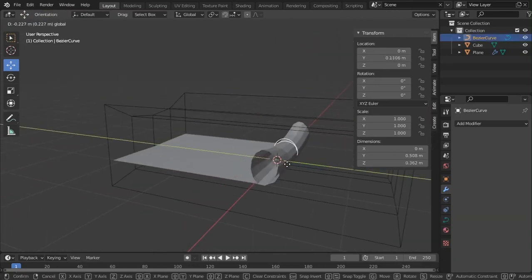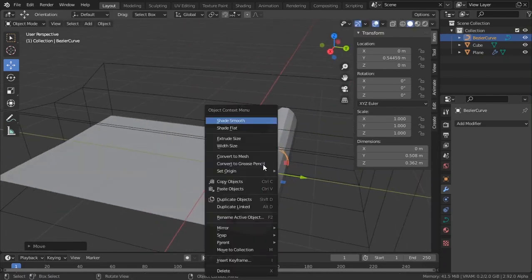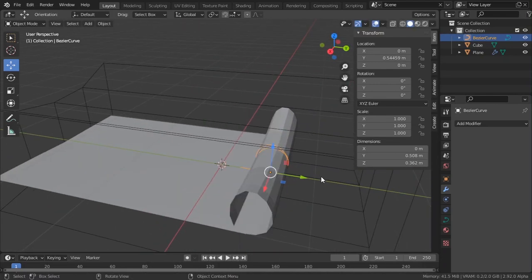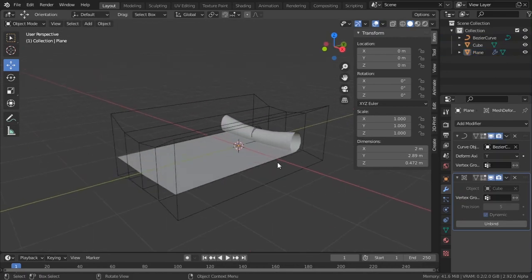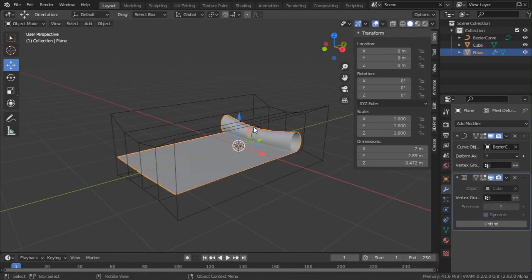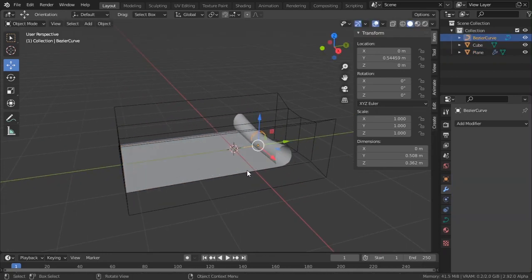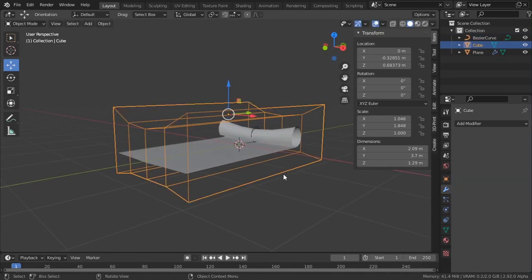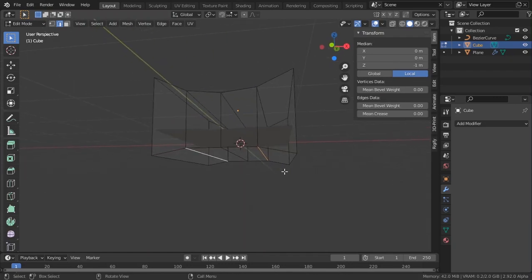Now to get rid of the square look: right-click and Shade Smooth. You start to see some decent results — it looks much cleaner. The next step is to give the paper a cloth simulation.